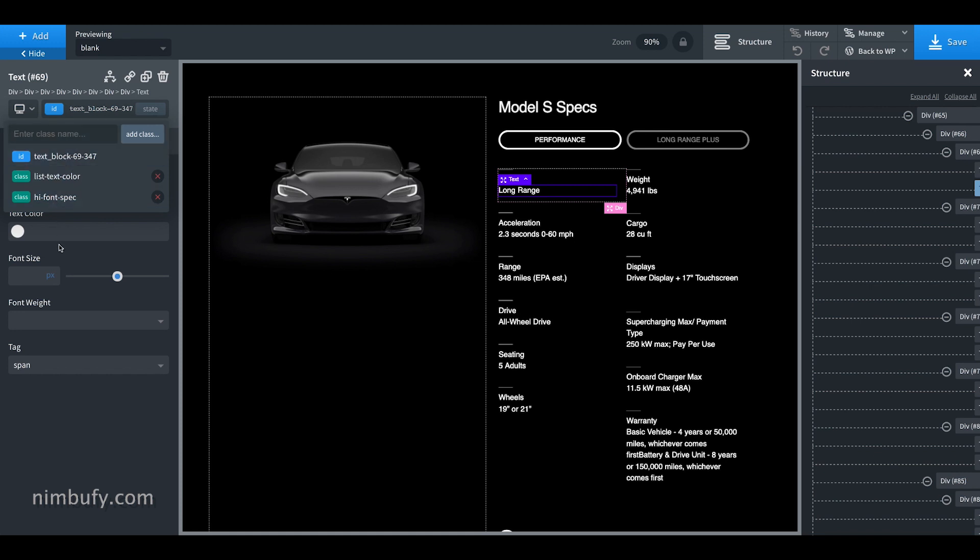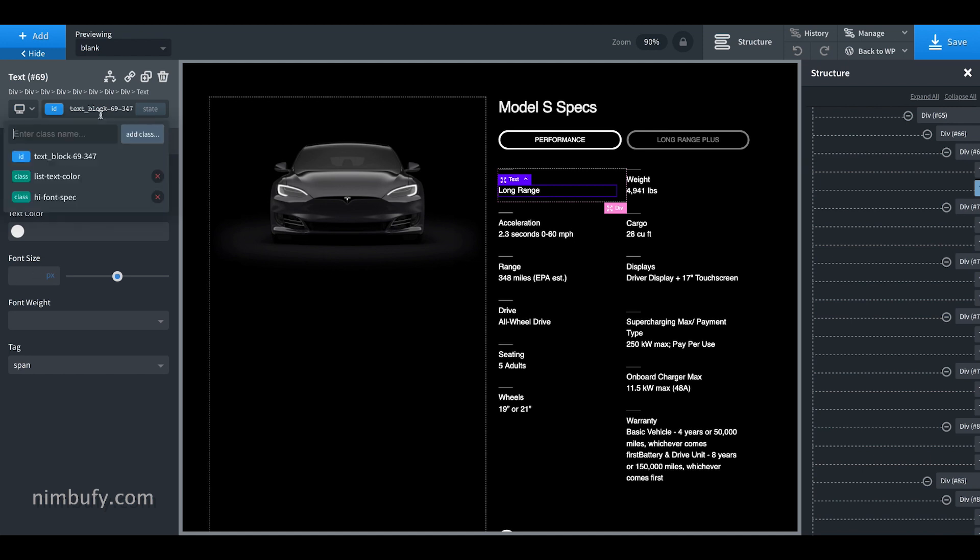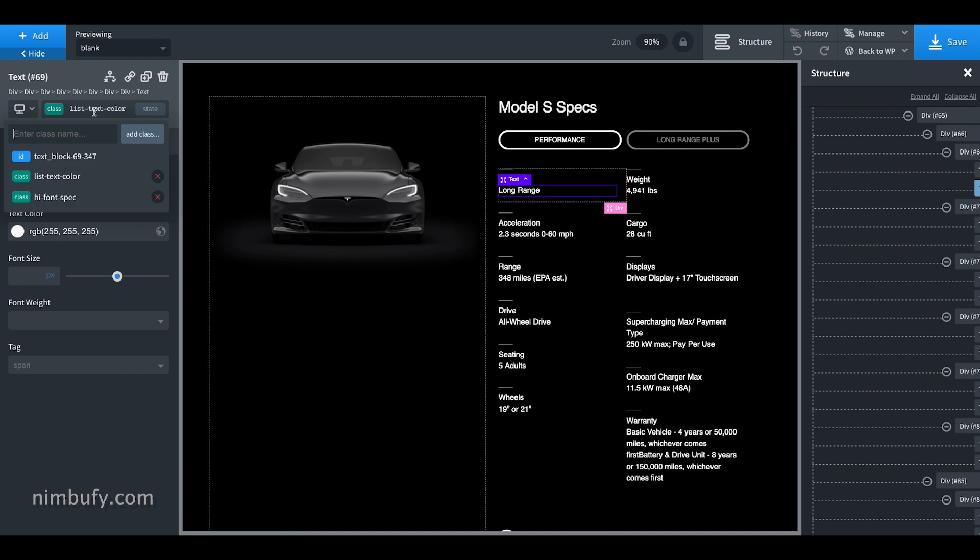It is often confusing to figure out if a particular style property is set in the ID of the element, or is it in a class, and then, which of the classes and where exactly?